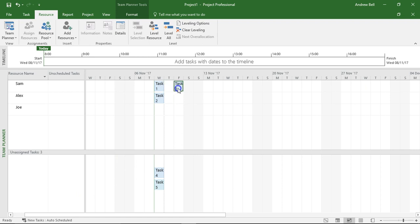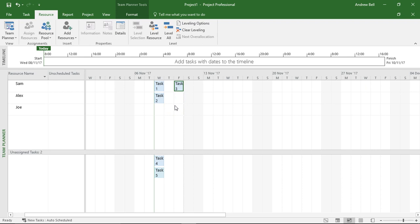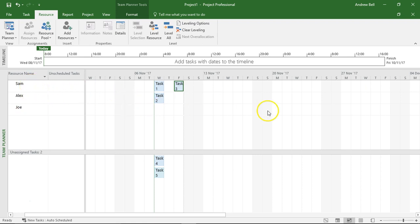But an important thing I can't do here is I can't actually get Sam and Alex working on task 3. So I think this is a bit of a drawback from the Team Planner, but it does give me a clear view on my resources and what they're doing and when.